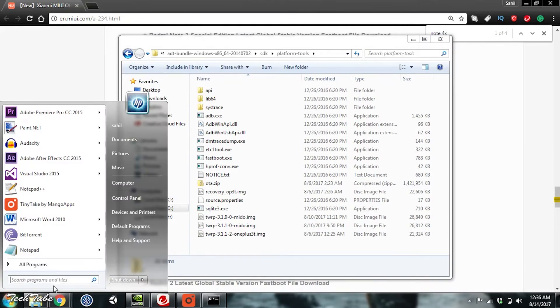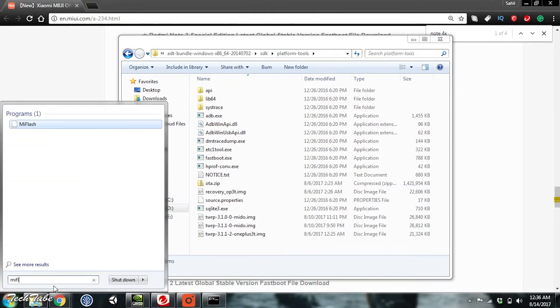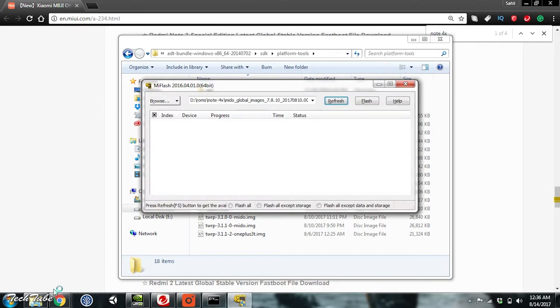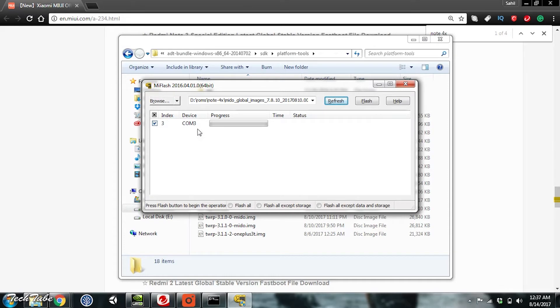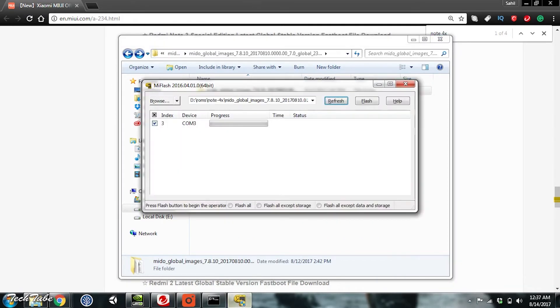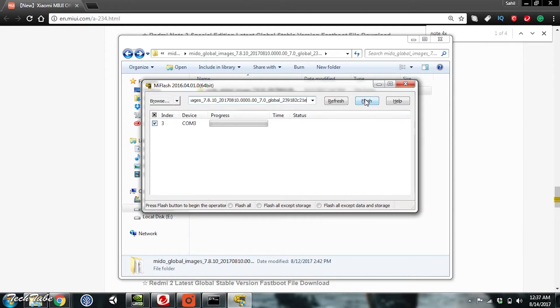Run the Mi Flash that you must have downloaded from the link given below. You should see a com with a random number on the top left. Copy the directory of the ROM and paste it into Mi Flash. Select Flash All if you want to wipe your data or Flash All Except Storage and then hit Flash.